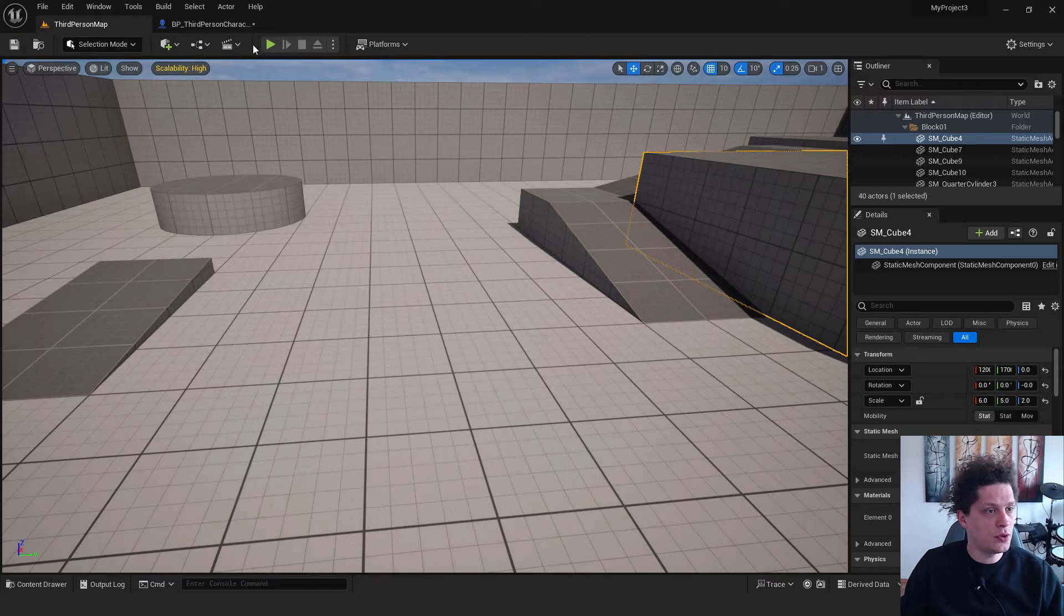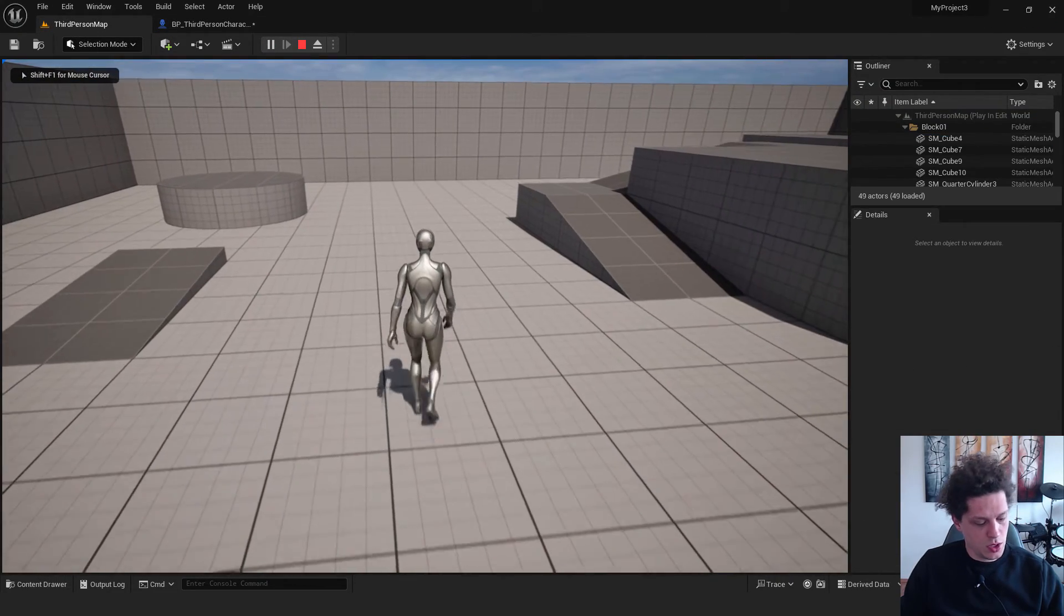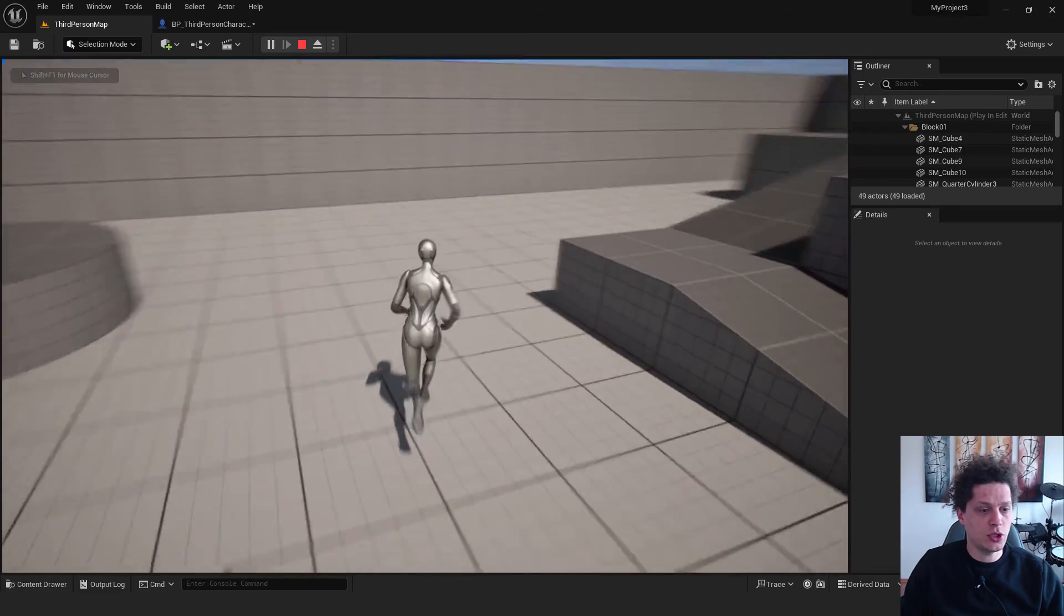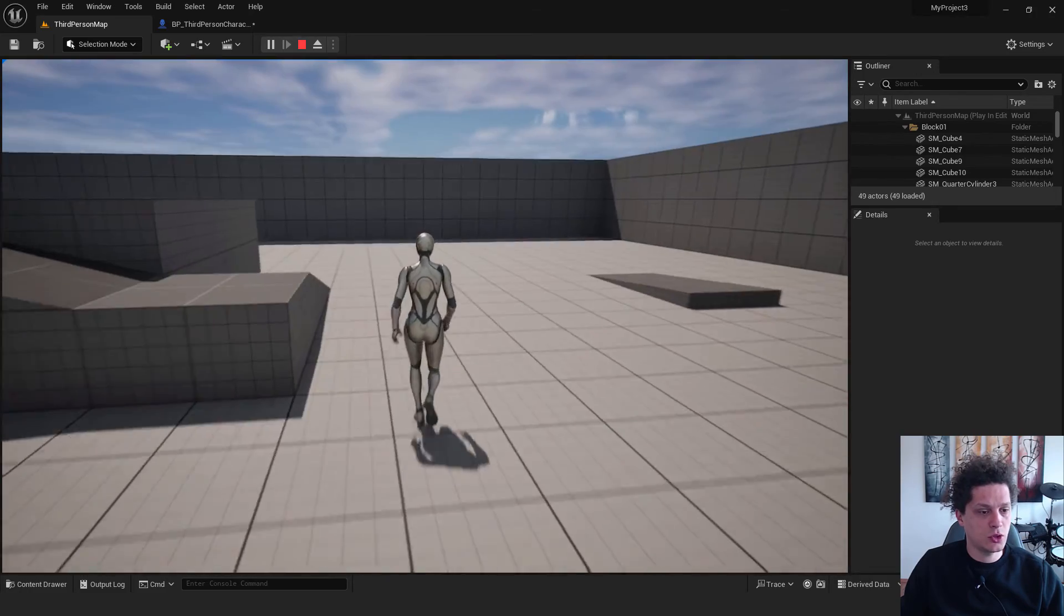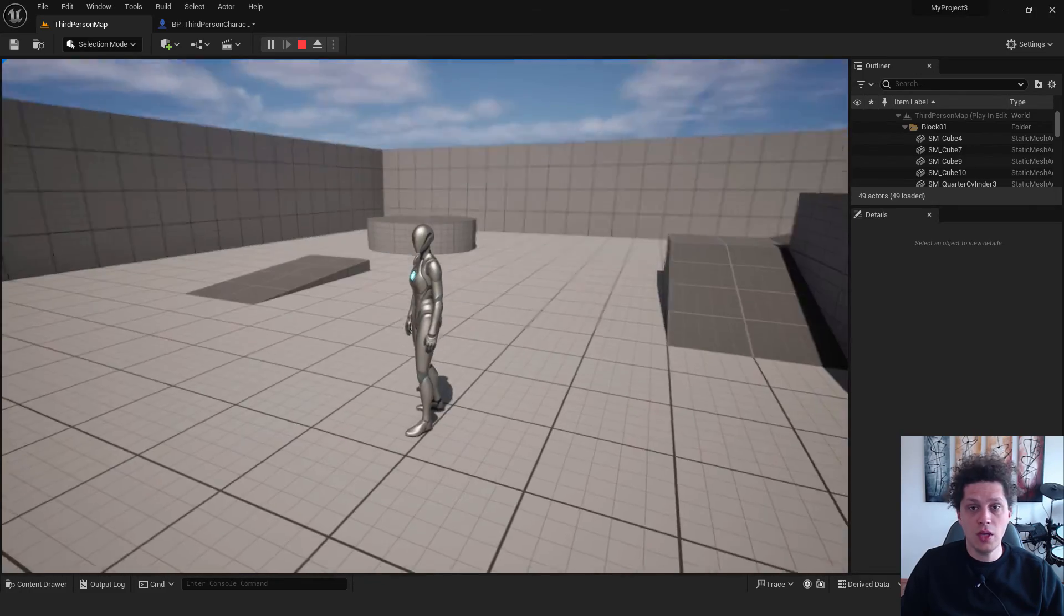Go to the third person map. Hit play. We are walking. And now if I hold shift key, we are running. So we have this option. Very easy, right?